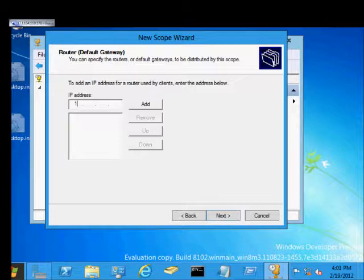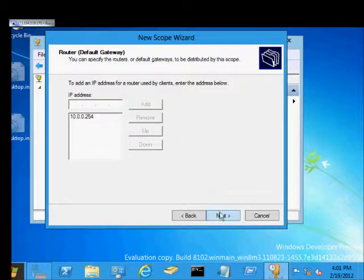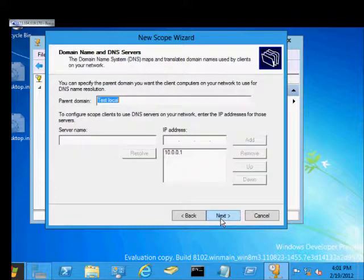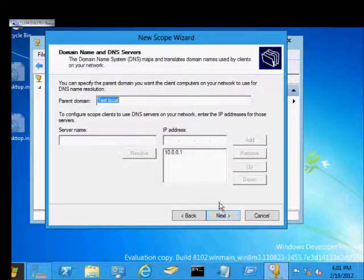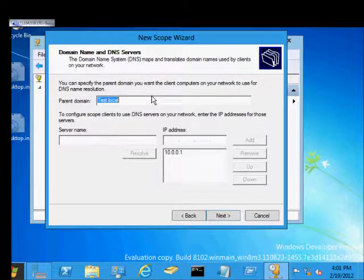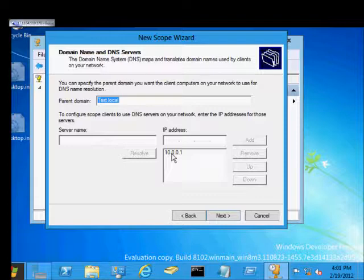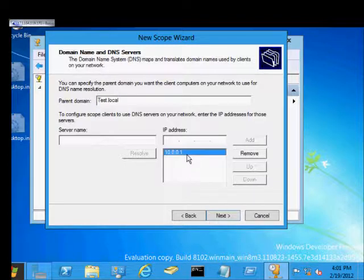Put in our gateway. That is our router or firewall. And from here, this is our domain test.local. And by default, it puts in our DNS server. Did not used to do that in 2008 or previous versions.